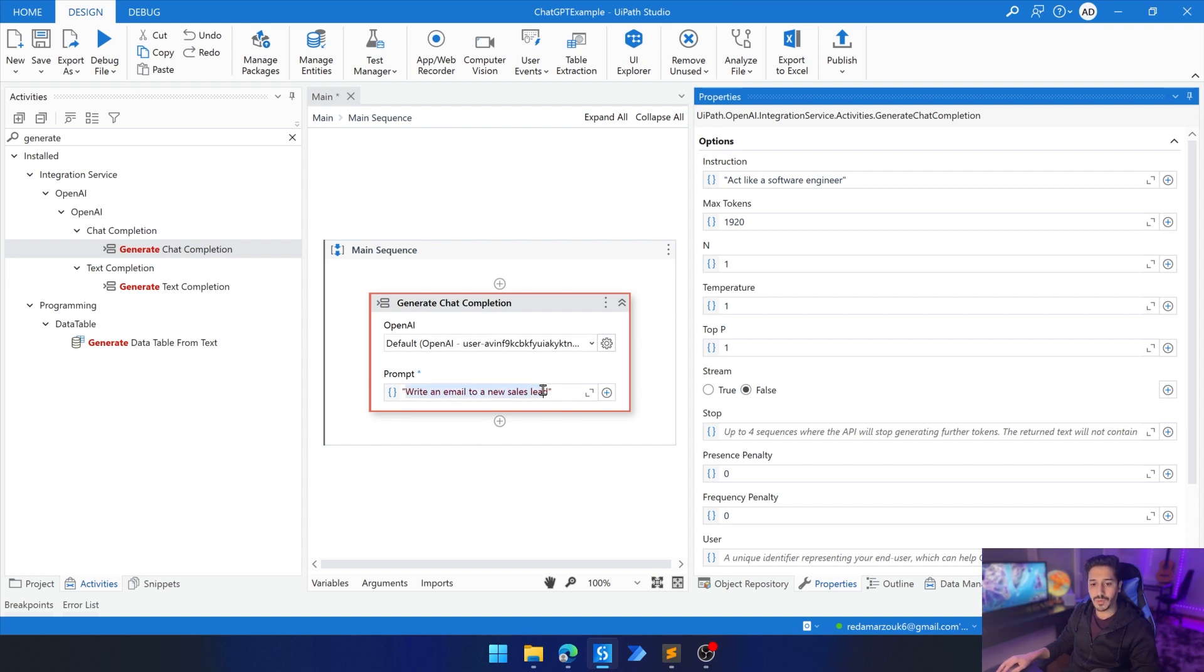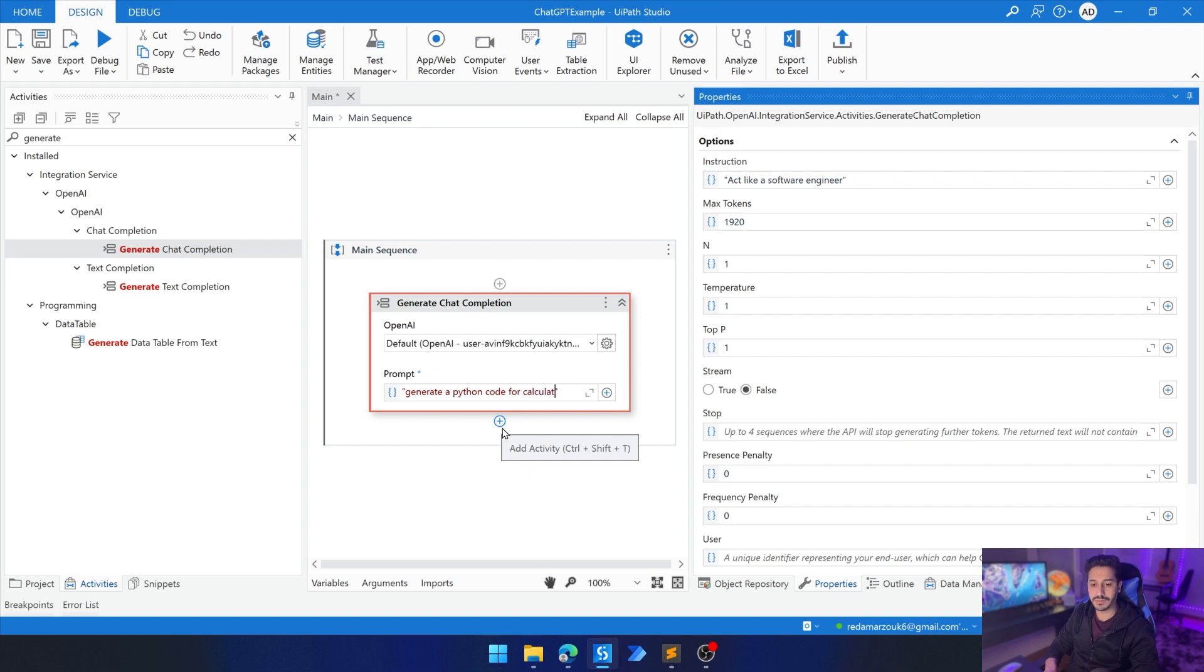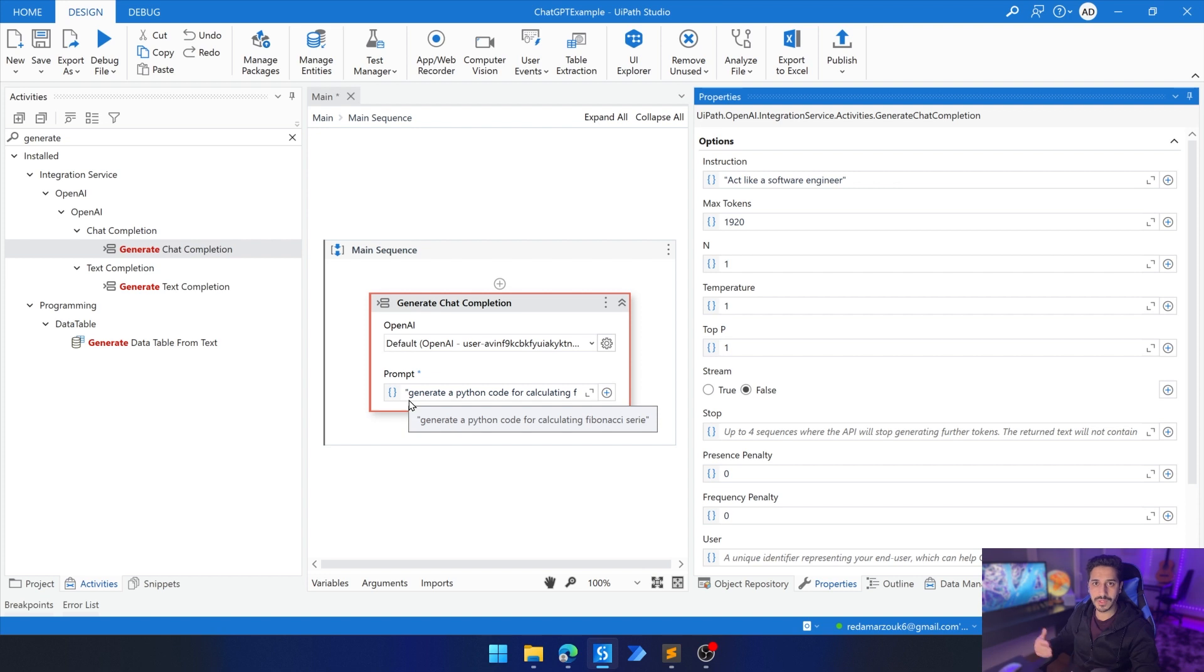Now we're going to go back to the generate chat completion and we're going to change the prompt. We want it to act as a software engineer and we want the prompt to be something classic like generate a Python code for calculating Fibonacci series. Now we have the instruction plus the prompt that will constitute the whole prompt that we will send to ChatGPT.